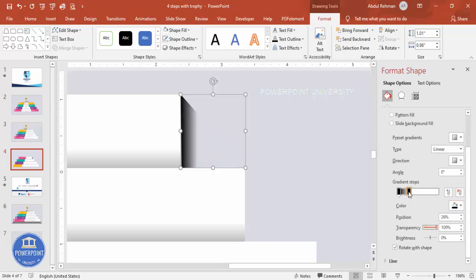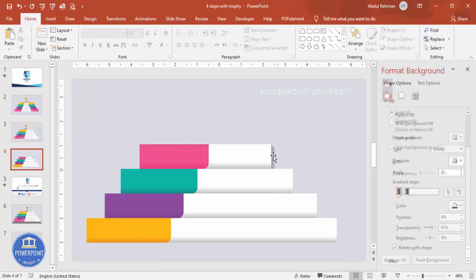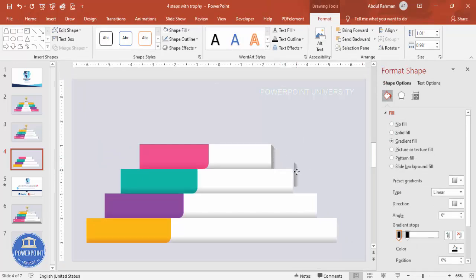Set one stop to 100% opacity and the other to a transparent effect. Reduce the transparency as much as you want to control how dark the shadow appears. You can also make it lighter. Press Ctrl+D to duplicate and add the shadow shape to each step one by one.